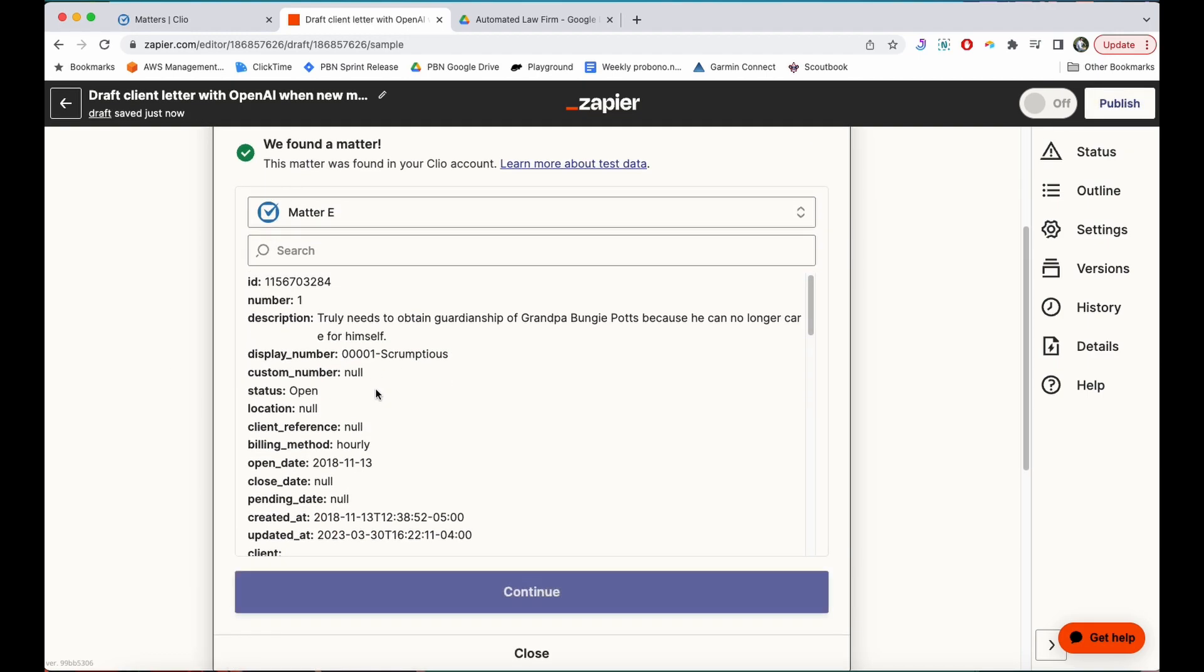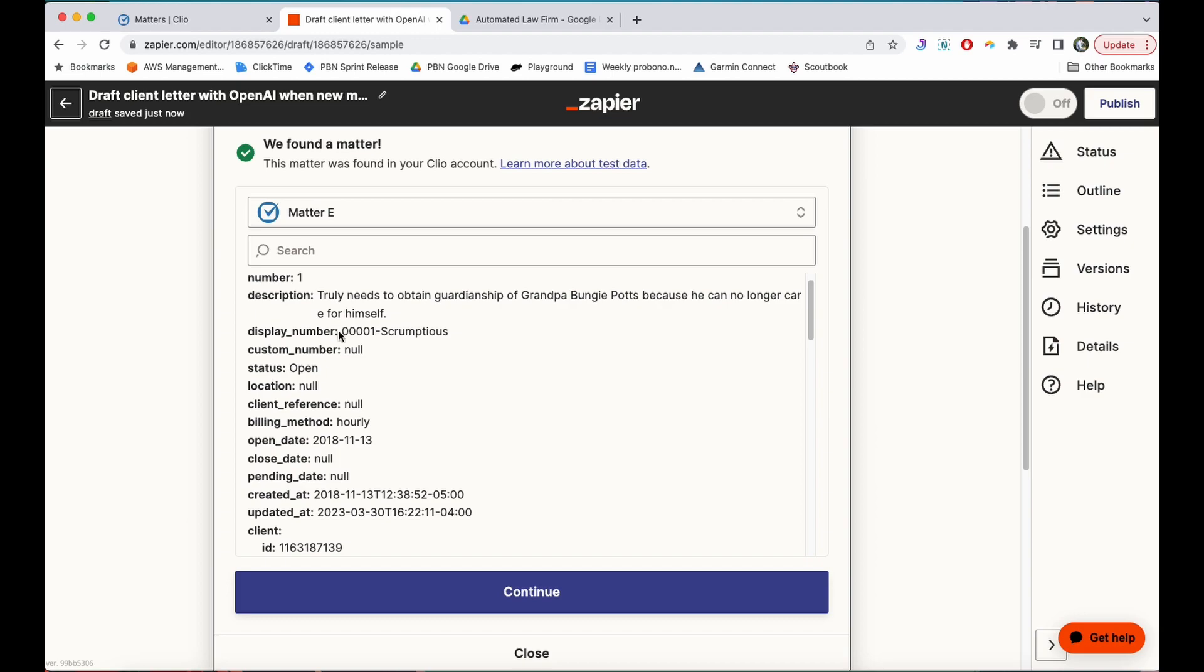You can see when I test this that it pulls a matter from Clio, the matter of Truly Scrumptious, involving Grandpa Bungie Potts. This looks good to me, so I'm going to hit continue.